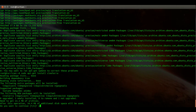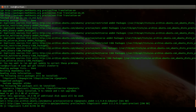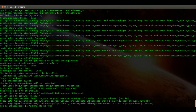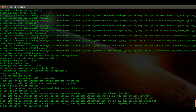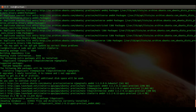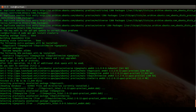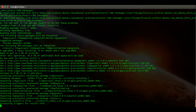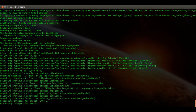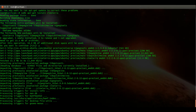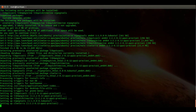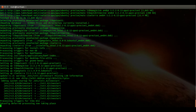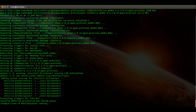Accept the dependencies and wait for the installation to complete.